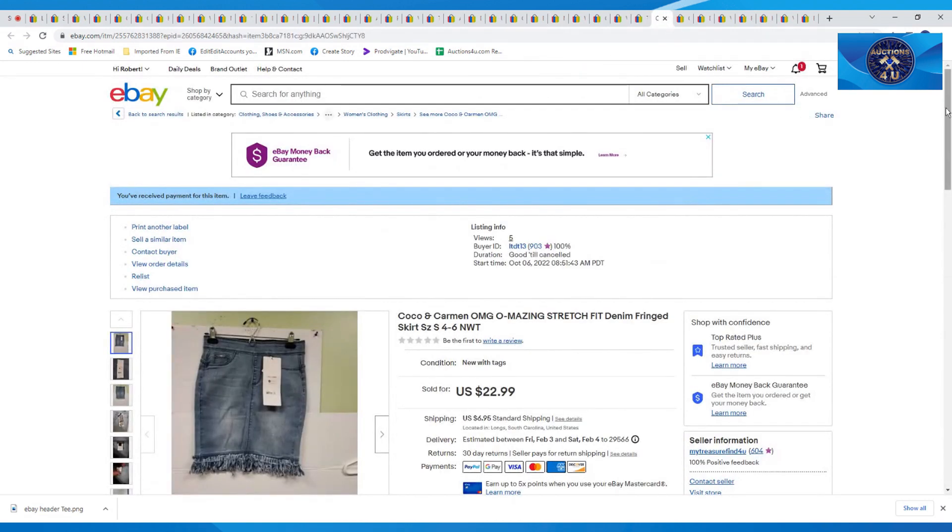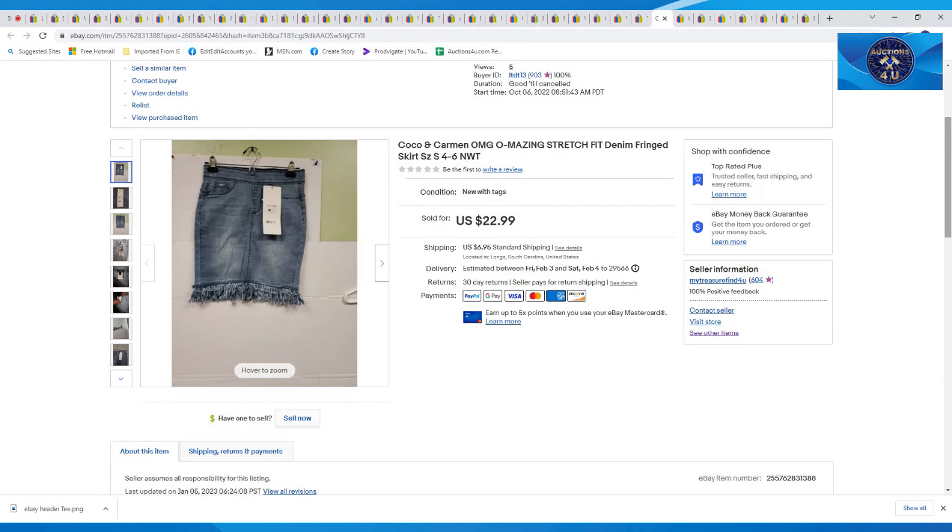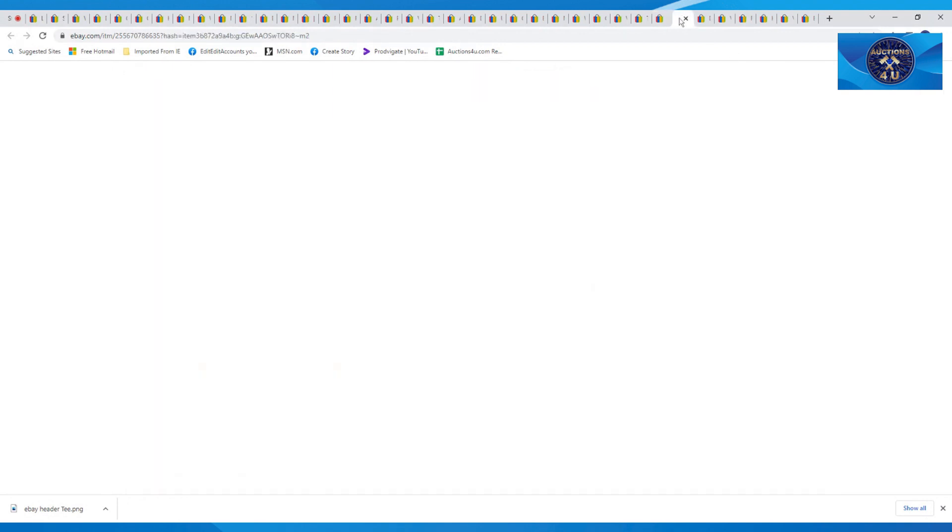This was Coco and Carmen. Oh my God. Amazing stretch fit denim fringe skirt, size four to six. This was new with tags. Pulled out a big $22.99 plus $6.95 in shipping on that skirt, which I thought was decent.